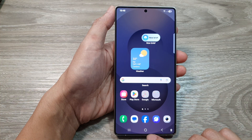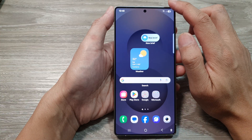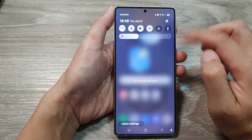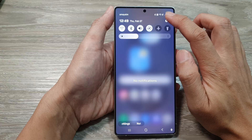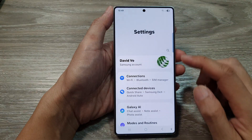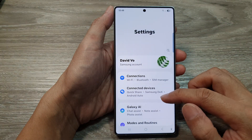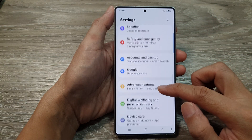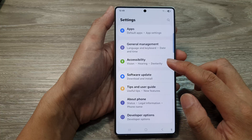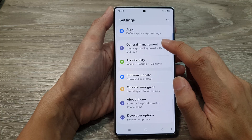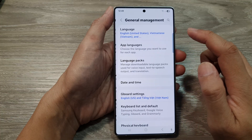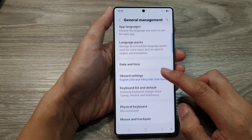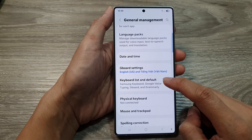From the home screen, swipe down at the top to open up Quick Settings. In here, tap on the Settings icon, then scroll down and tap on General Management.